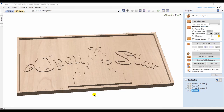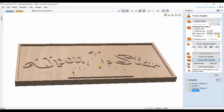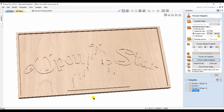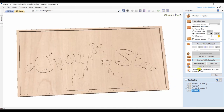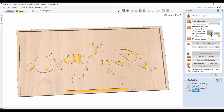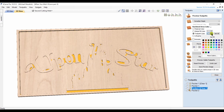Preview the toolpaths. Hopefully this is making some sense on the process. Of course, you can change the colors as need be.